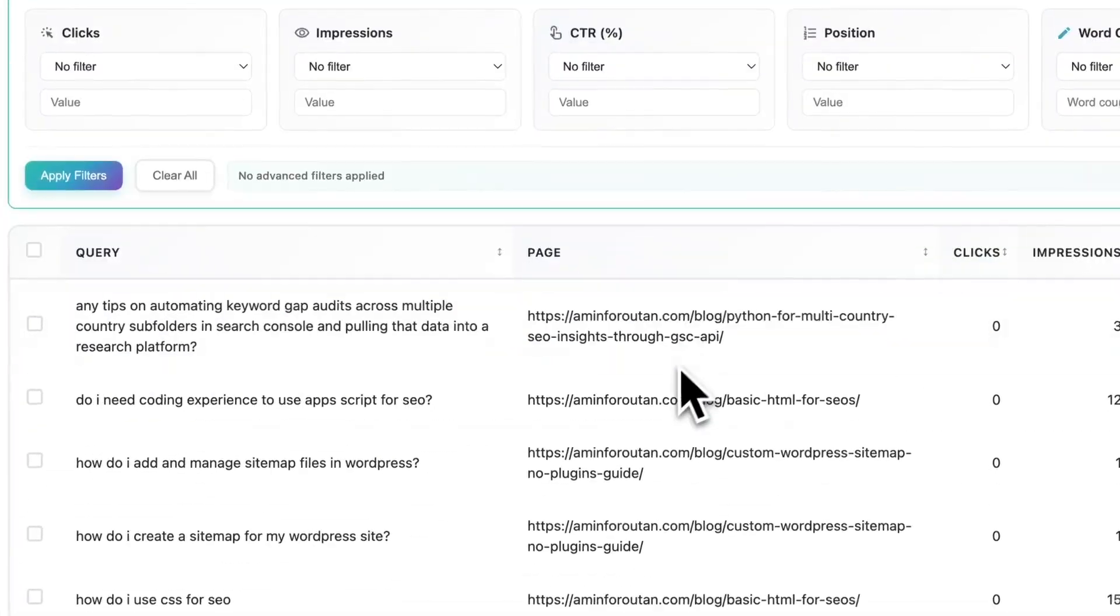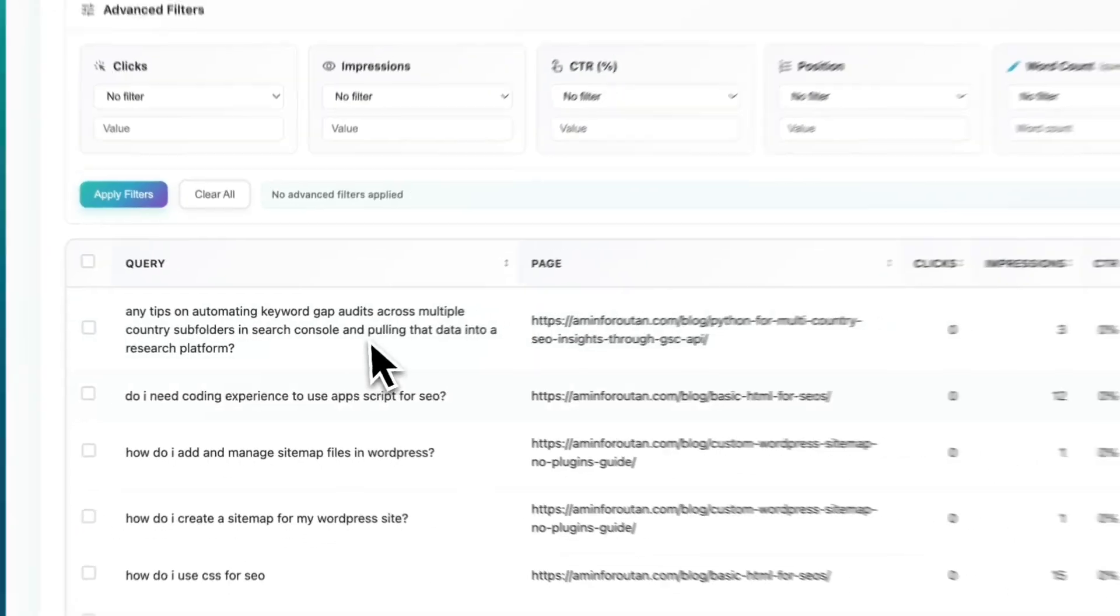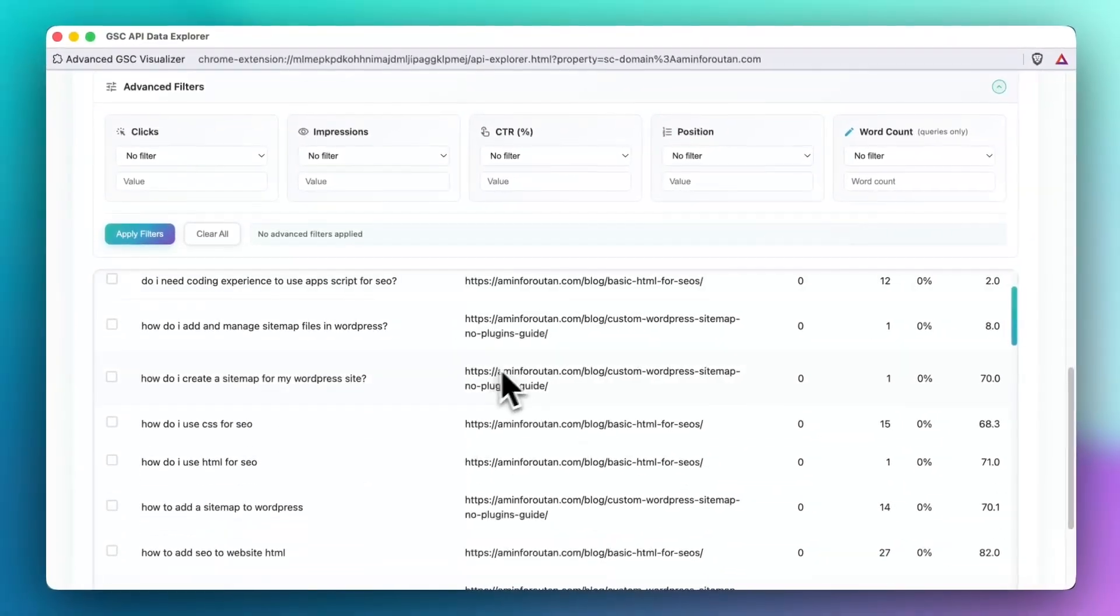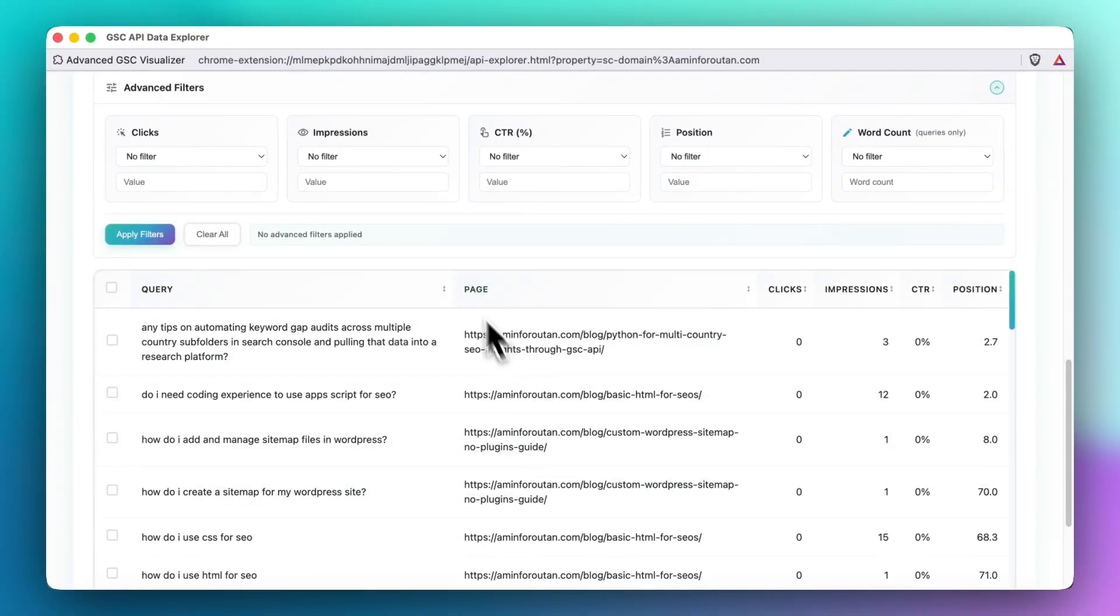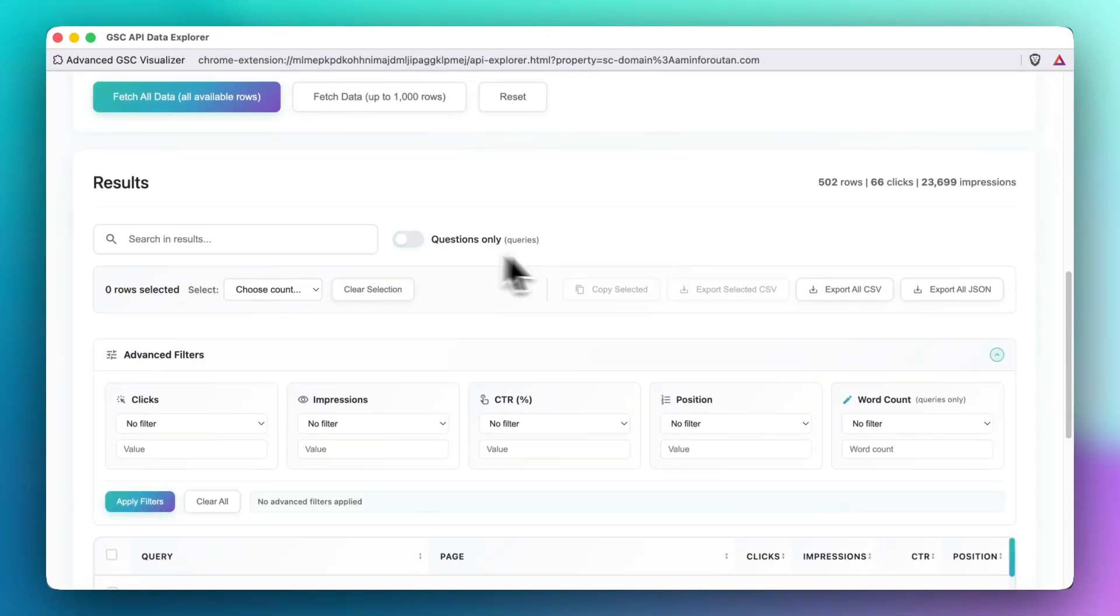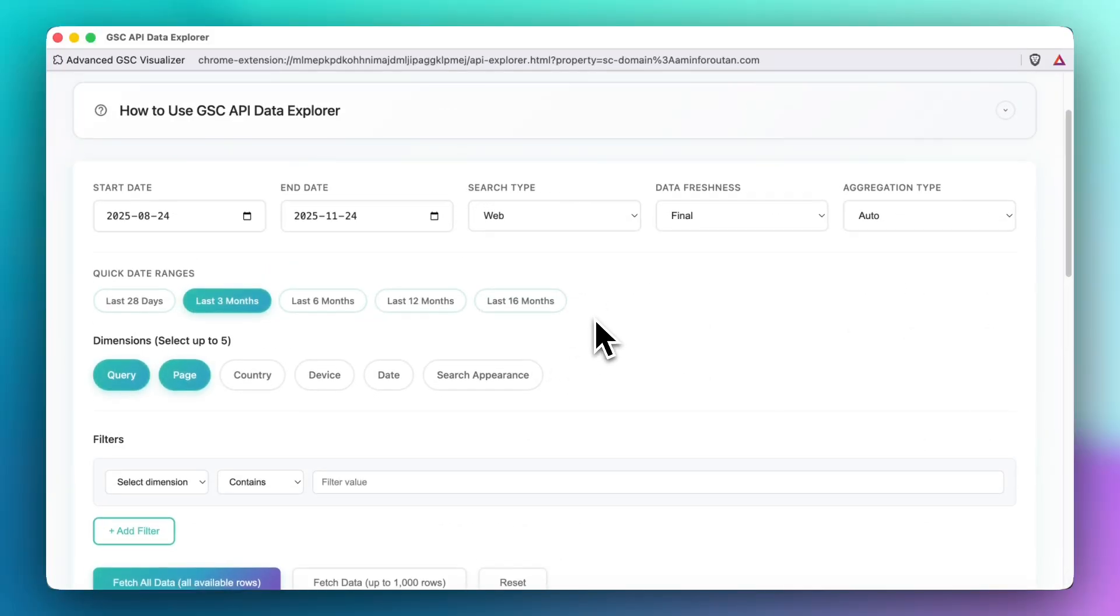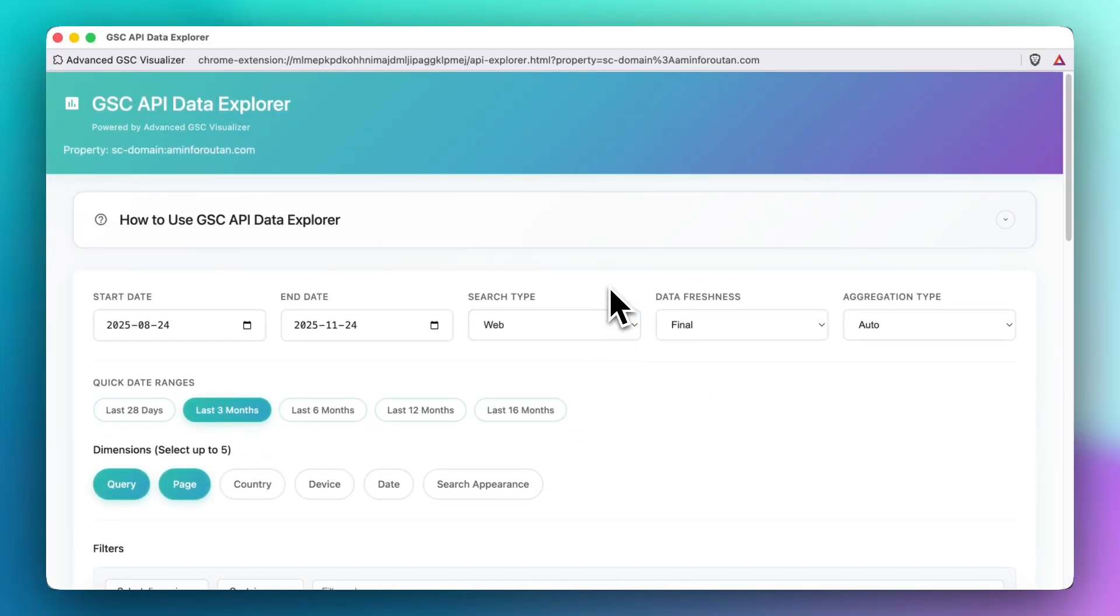You can have both pages and queries at the same time so you can see each page and their queries that are appearing here. That's also another possibility. I think this is one of the biggest updates that we have for the extension.